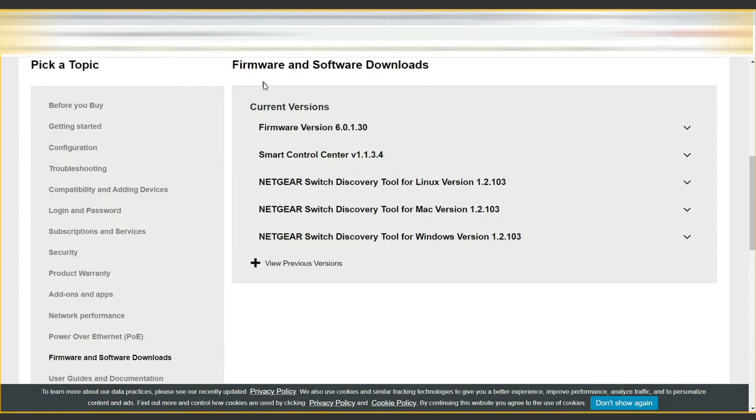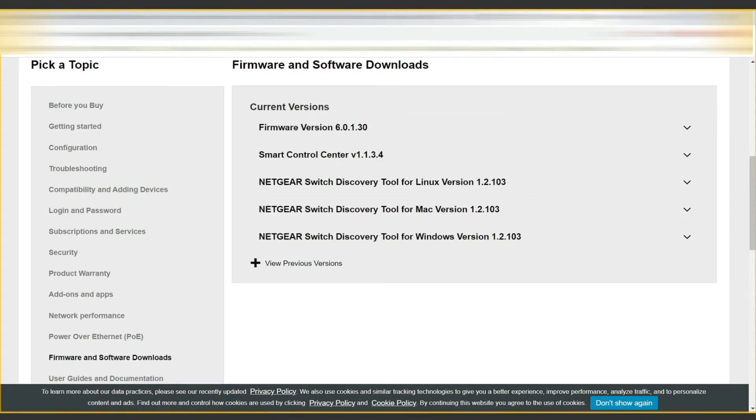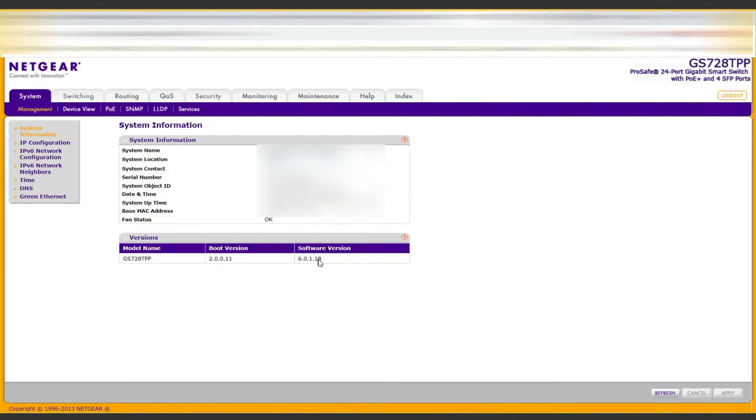Here we can see the firmware version which is 6.0.1.30, and here we can see that 6.0.1.18 is currently installed.